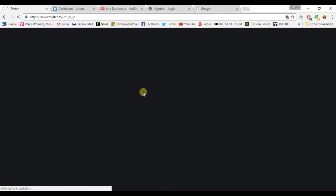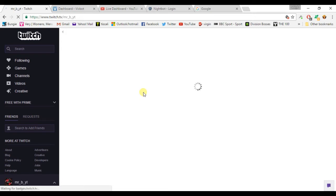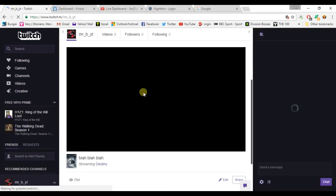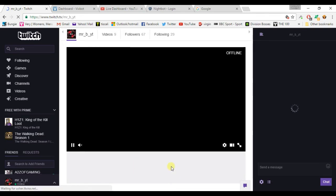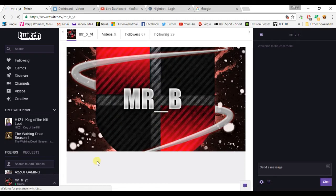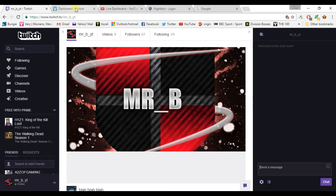The stream title should change to blah blah blah blah. Oh there we go, blah blah blah. There it is down bottom, blah blah blah, which is sound.